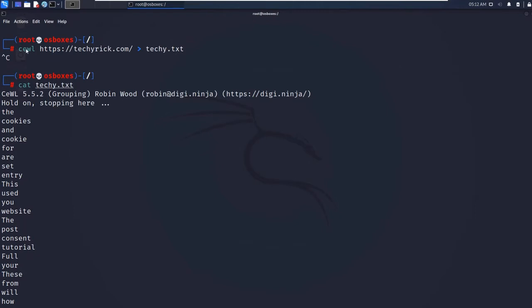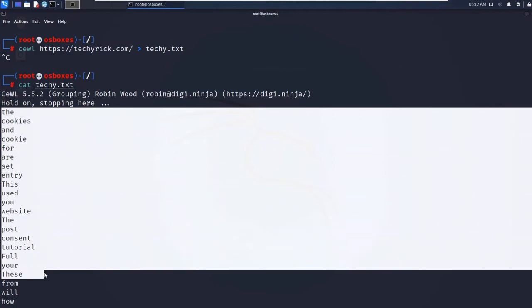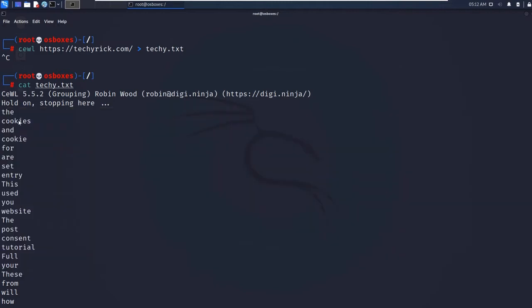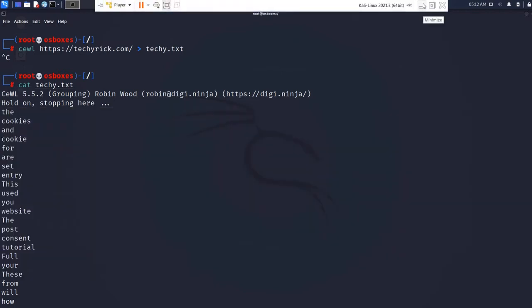Let's run cat techie.txt and we can see the custom password list has been generated using the CeWL tool. When you enter CeWL on the target, it generates a random password list.